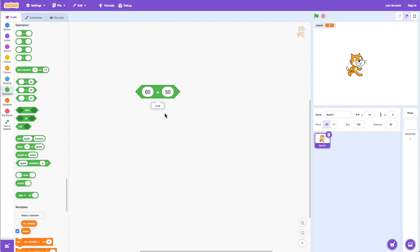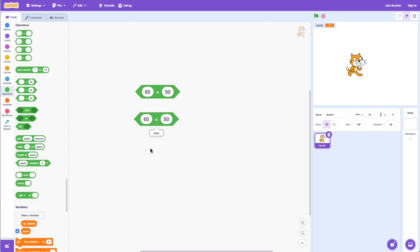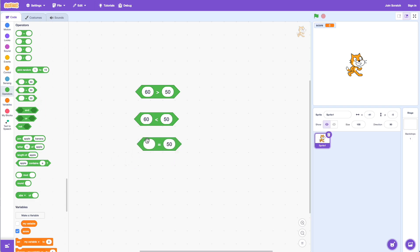This returns either true or false. Now let's try the less than operator. If I put 40 and click on the block it says true, because 40 is less than 50. Now if I did 60 and click on it, it says false, because 60 is not less than 50.